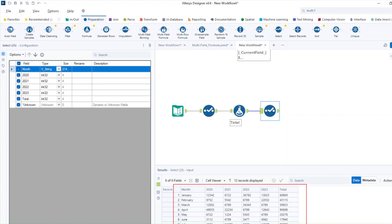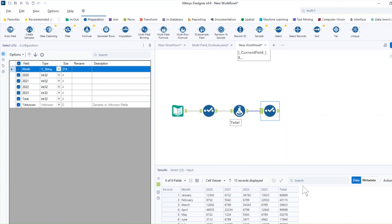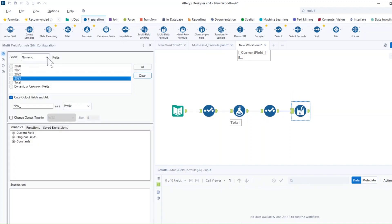In this scenario, I want to calculate the percent of total for all the years — for 2021, 2022 and 2023. I'm going to use the multi-field formula to do this. The data I've created is obviously fake, but I just wanted to show you an example. If I drag the multi-field formula in here, I'll show you how to configure it to calculate the percent of total for multiple years.